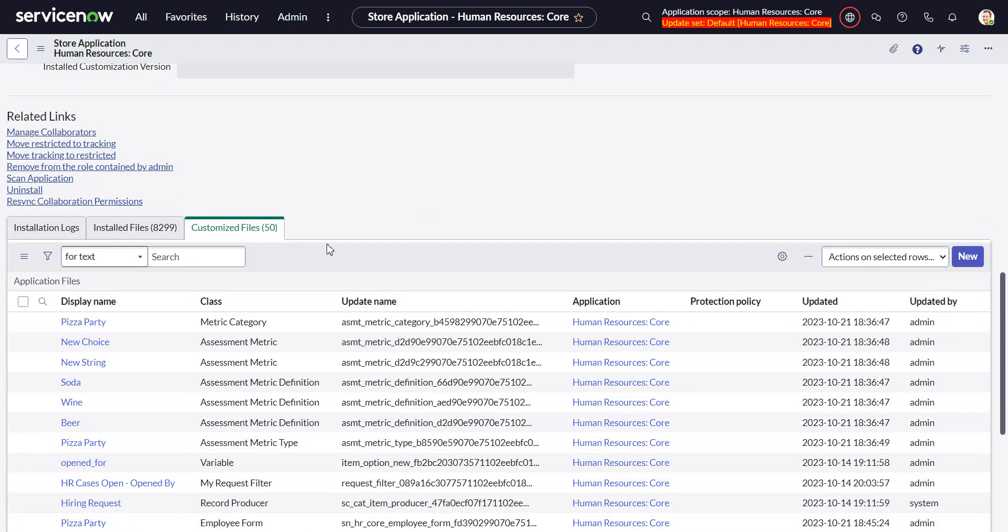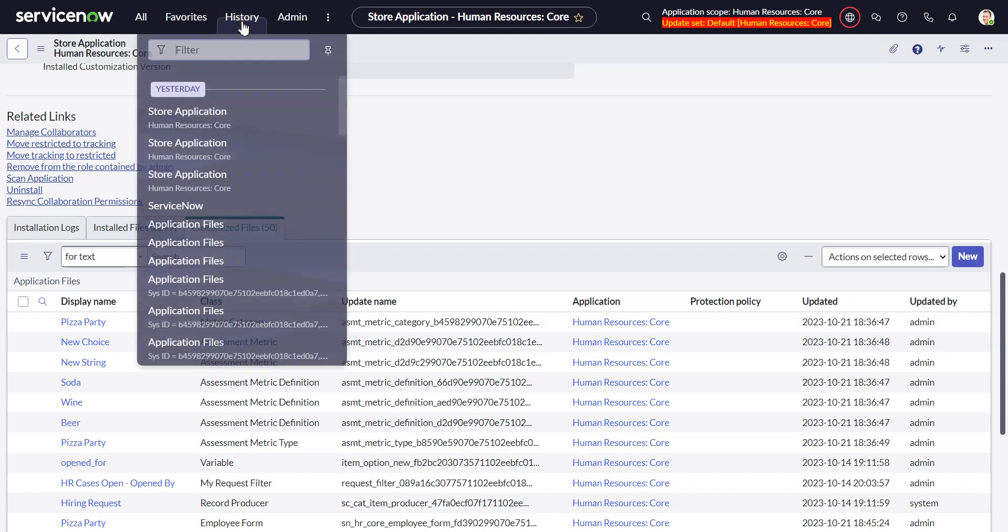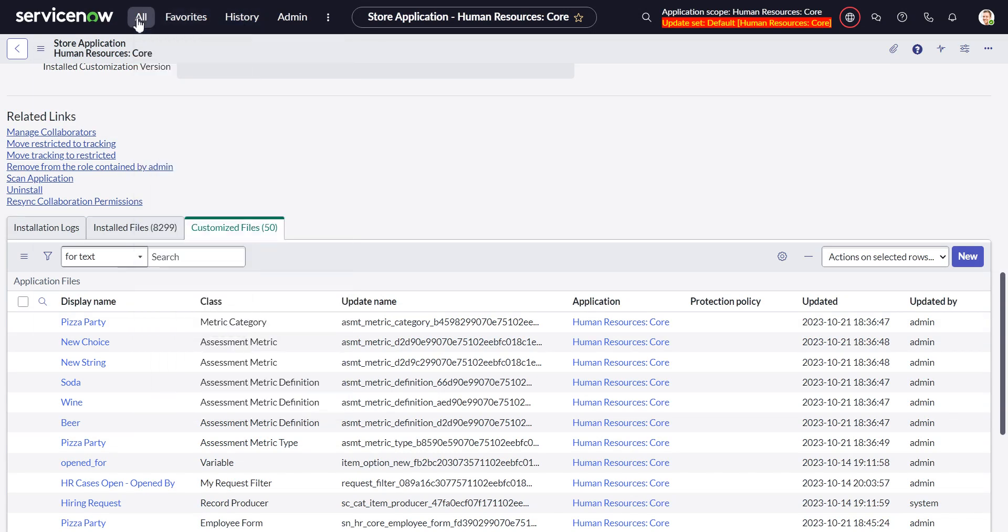So in order to get this list in a format where I can do a group I have to go to the table directly. So this is coming from the sys_metadata table.